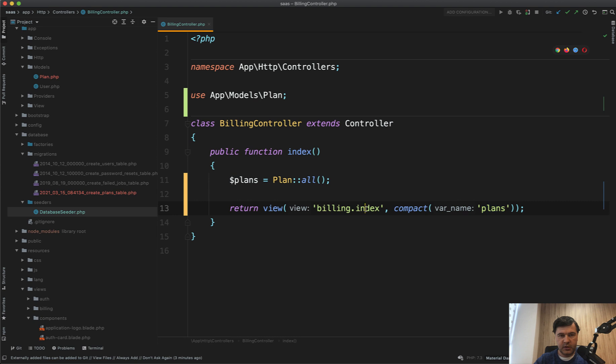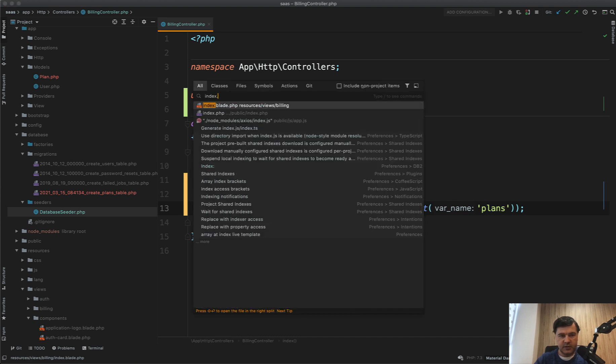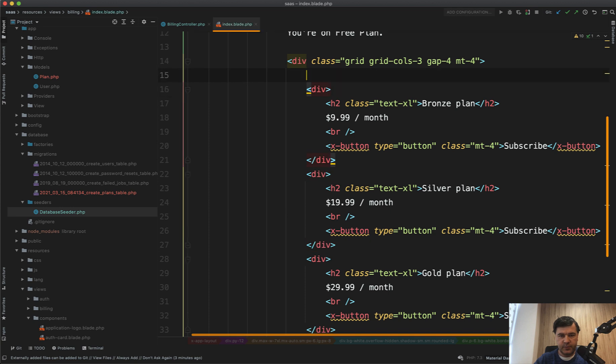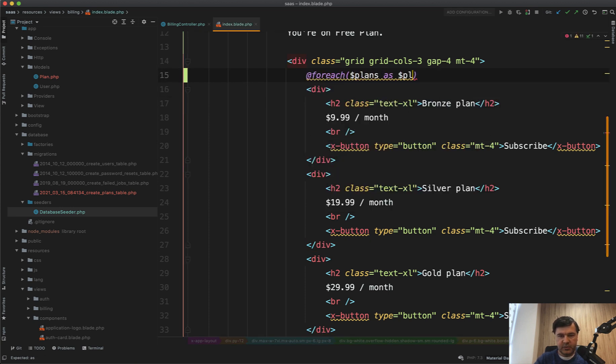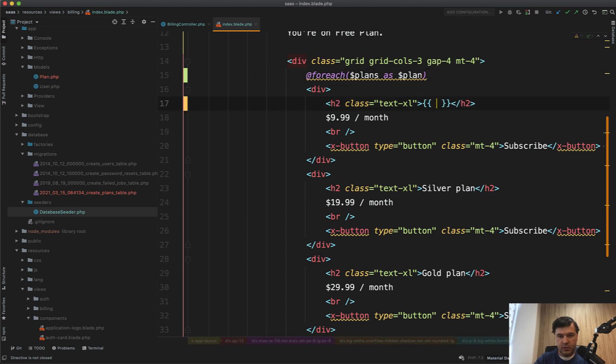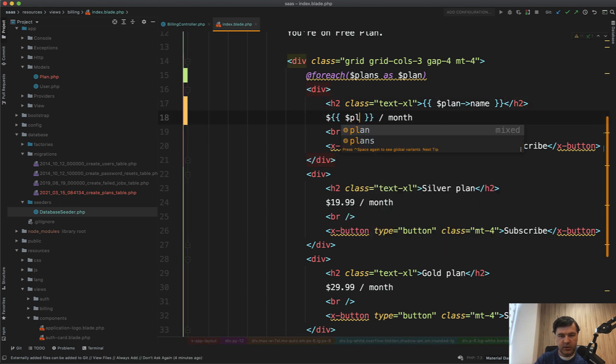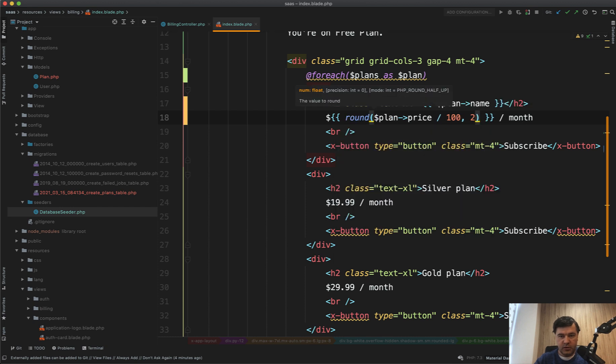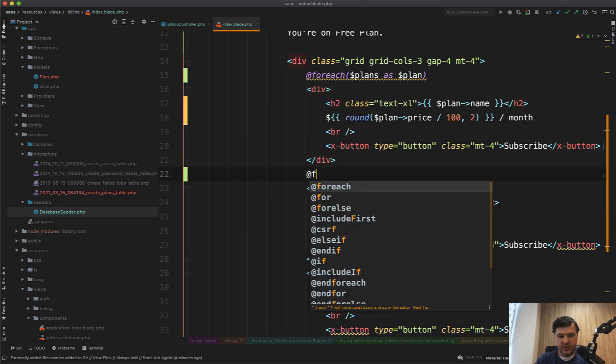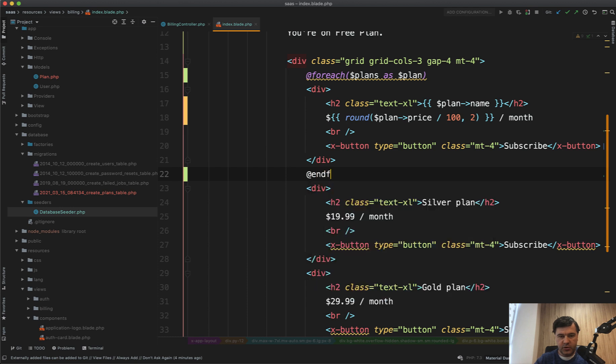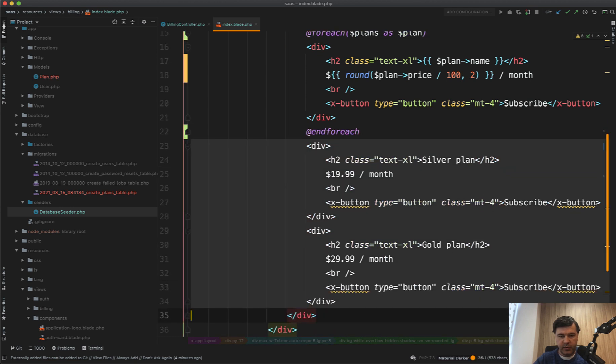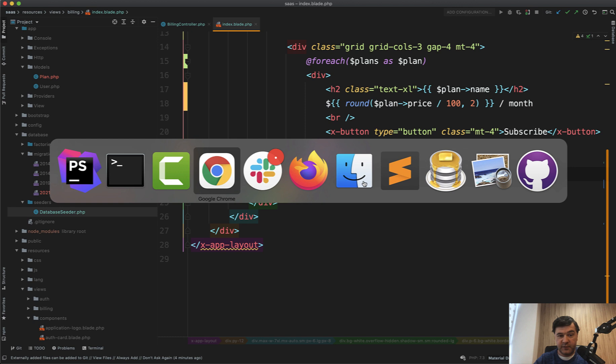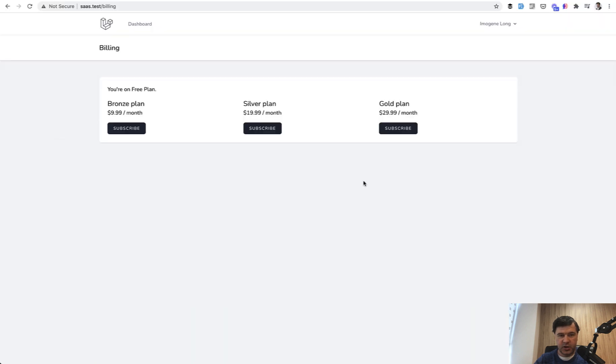And then in the billing index blade, index blade. We do for each, for each of the plans, plans as plan. We do plan name here. Then we do plan price, but not just plan price. It would be plan price price, like this. So it would show in dollars for people, but the actual price would be in cents, and for each. And we should have plans from our database. But the visual thing should not be changed. We refresh, and we still have the same thing, just the plans are from the database now.